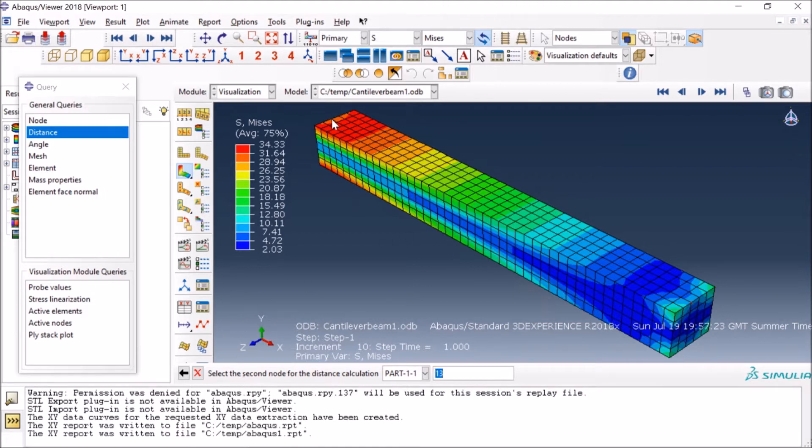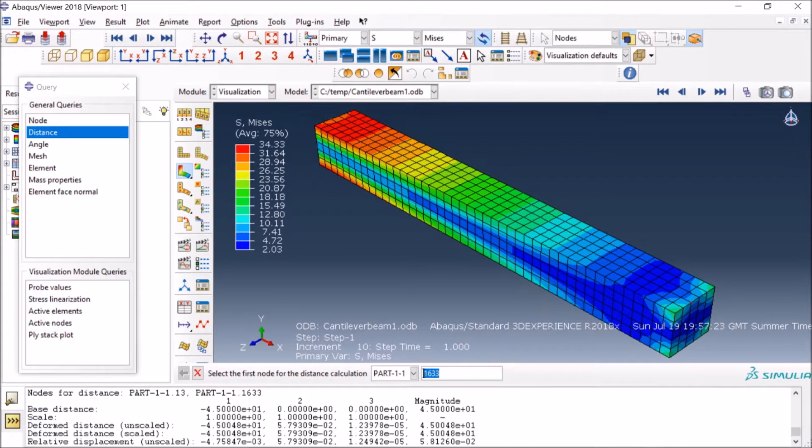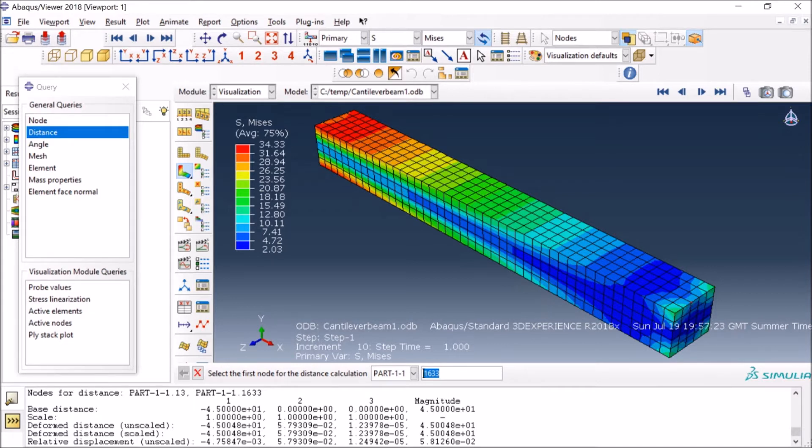Then it gives me the coordinates, so you can see the distance in X, Y, and Z directions are given to me. Both undeformed and deformed distances are given to me in the initial state as well,